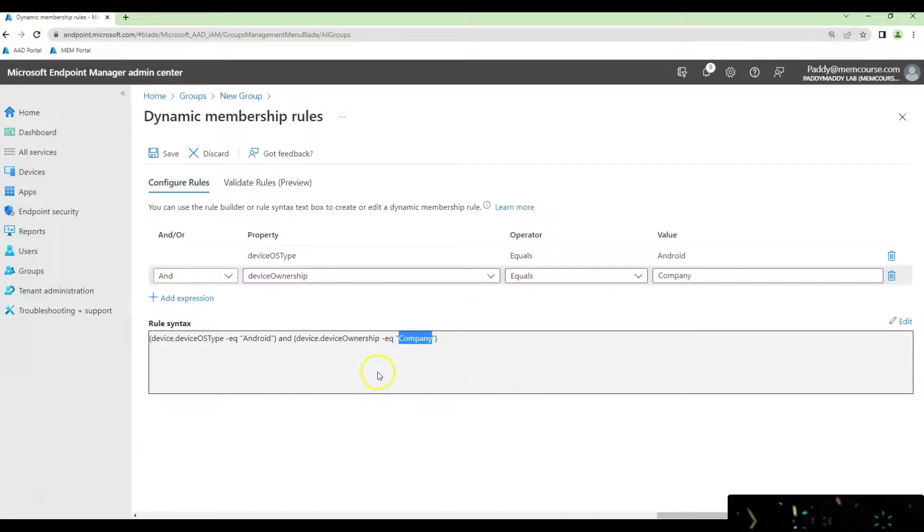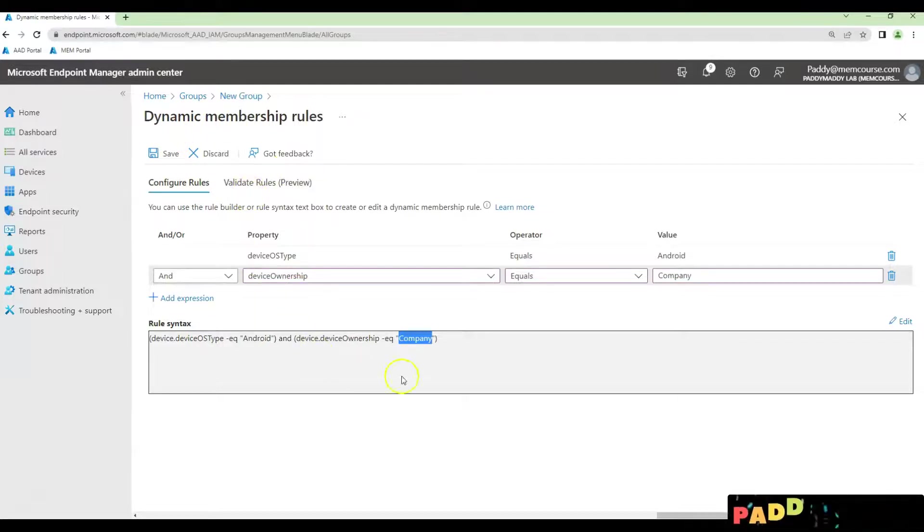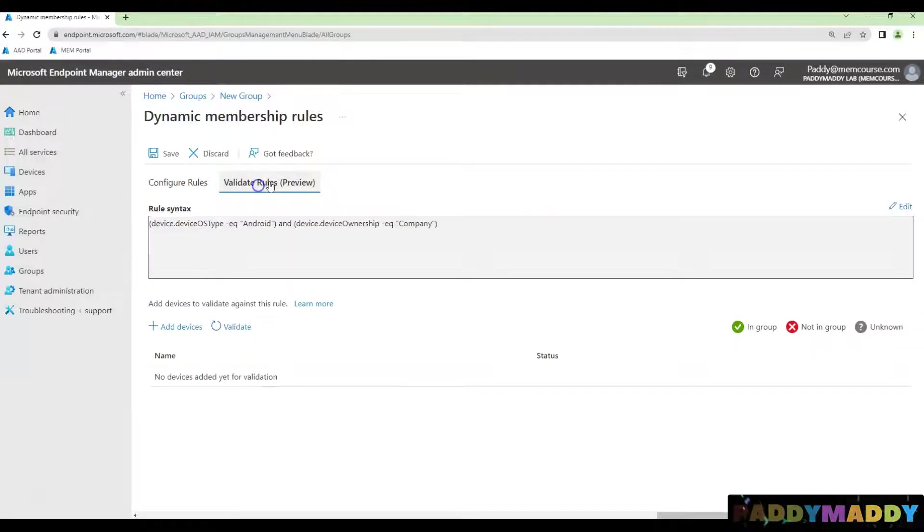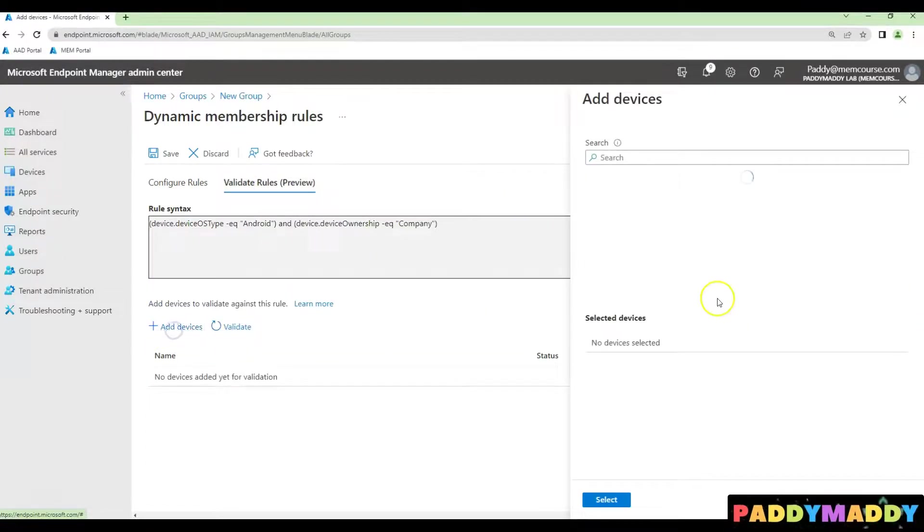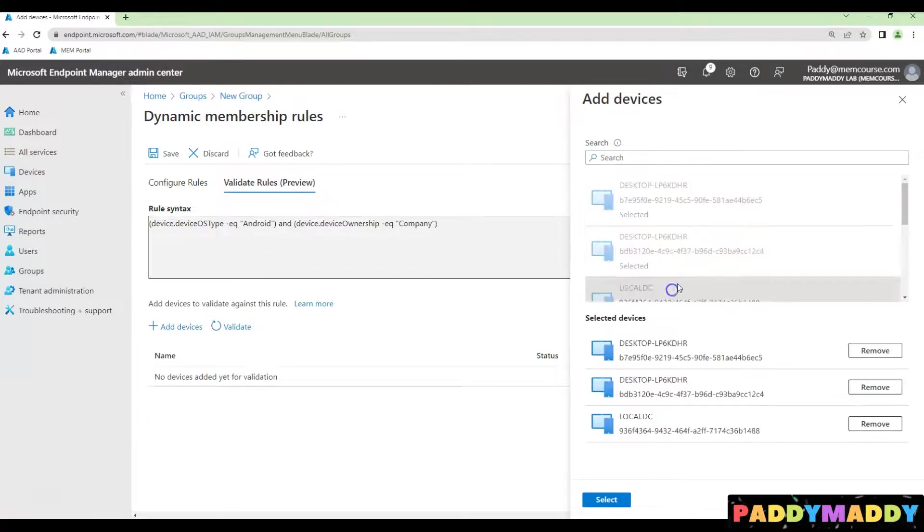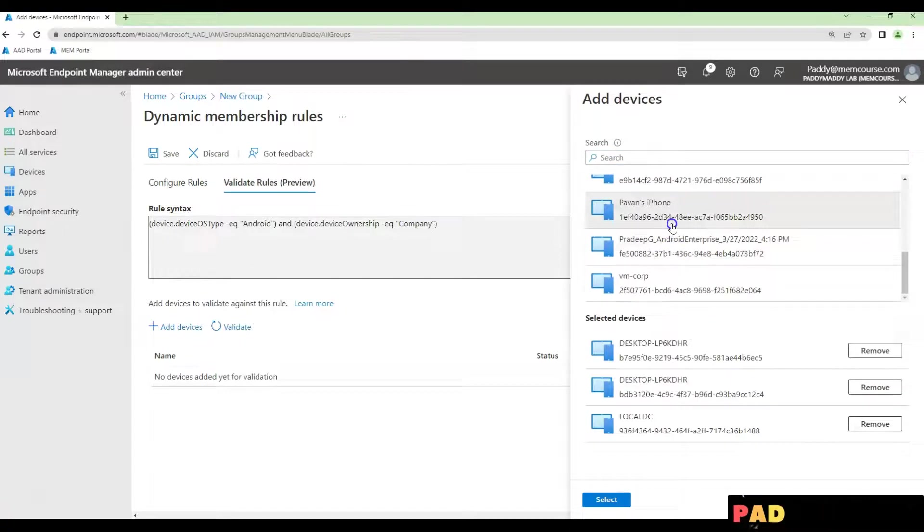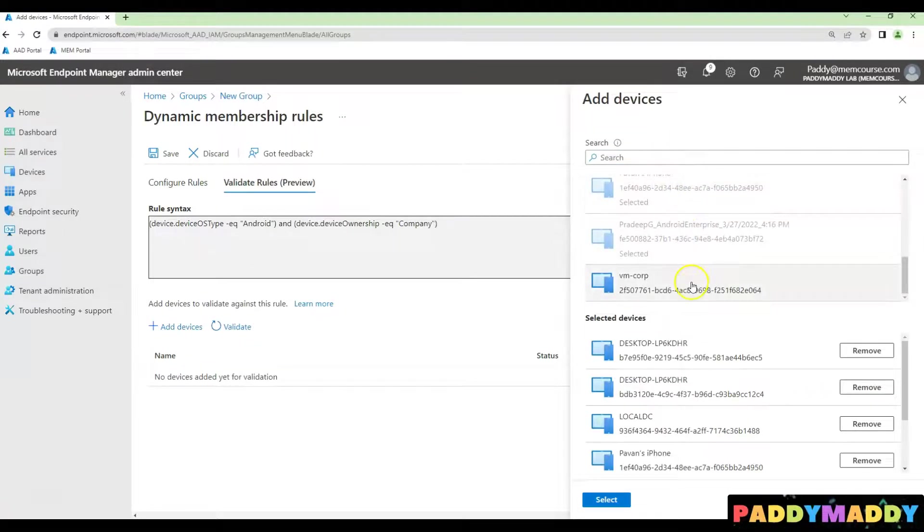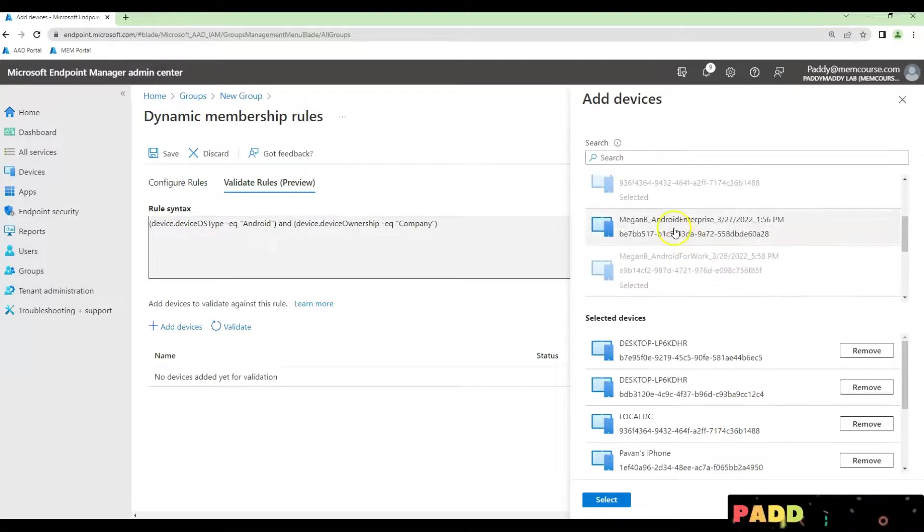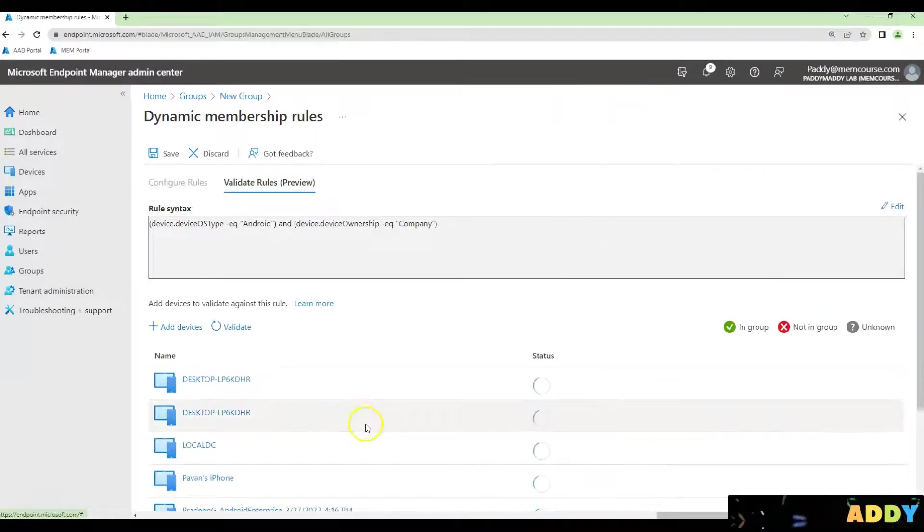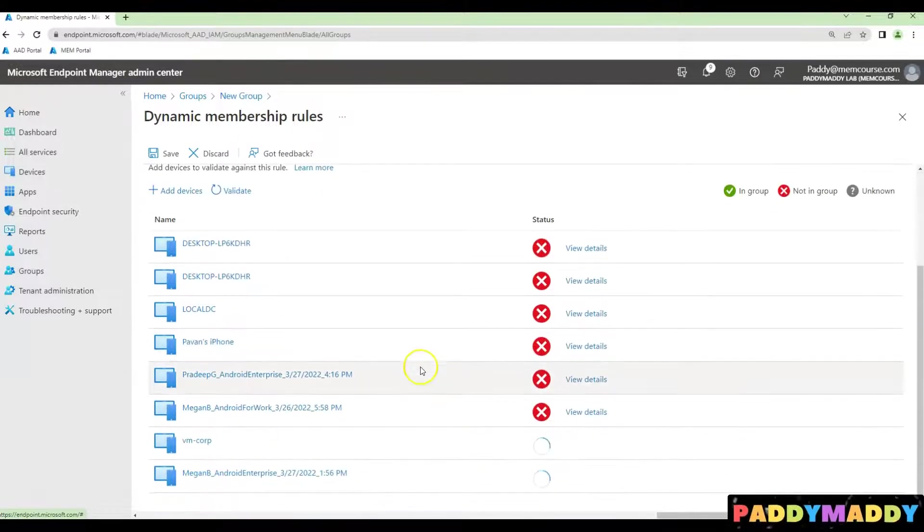Then only this can be part of your Azure AD dynamic group. If you would like to validate this, click on validate rules, add a couple of devices. For example, I'm just adding here, these are the Windows devices, also some of the iPhone and some of the corporate Android devices also have added. Let's see how this is going to work.